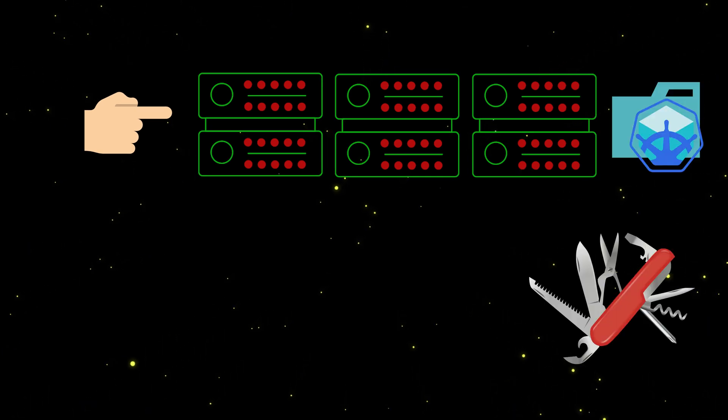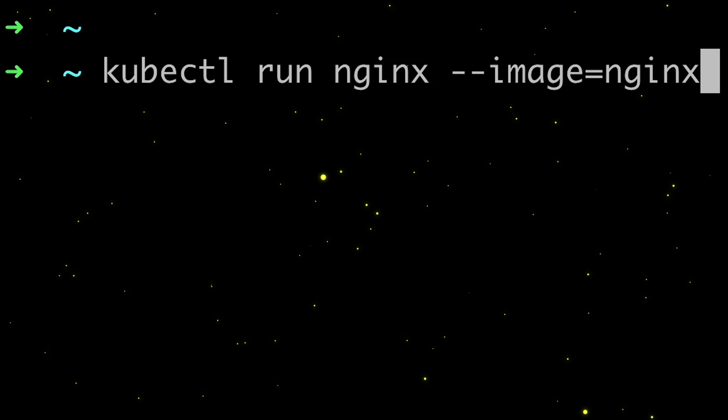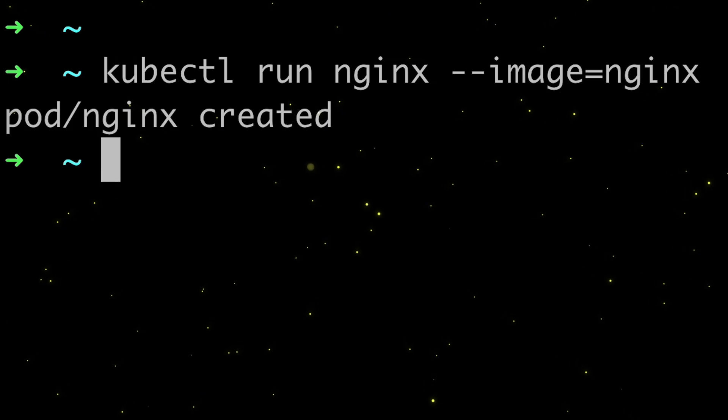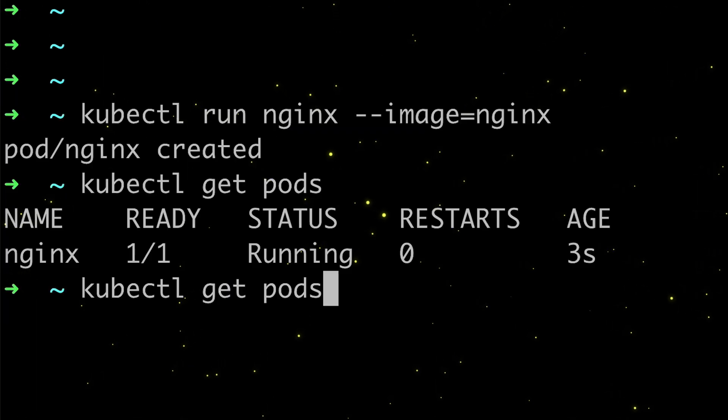And the primary tool for interacting with it, which is kubectl. If you launch this command, you're going to have one Nginx container running in your cluster, which is actually a pod.